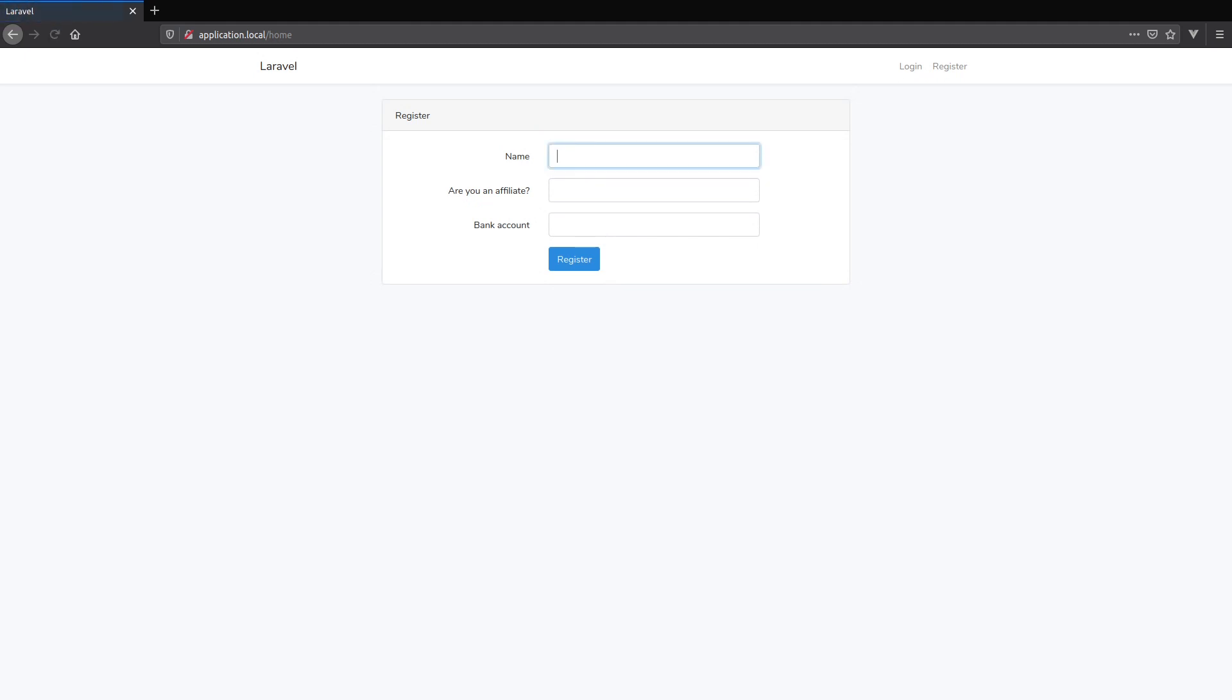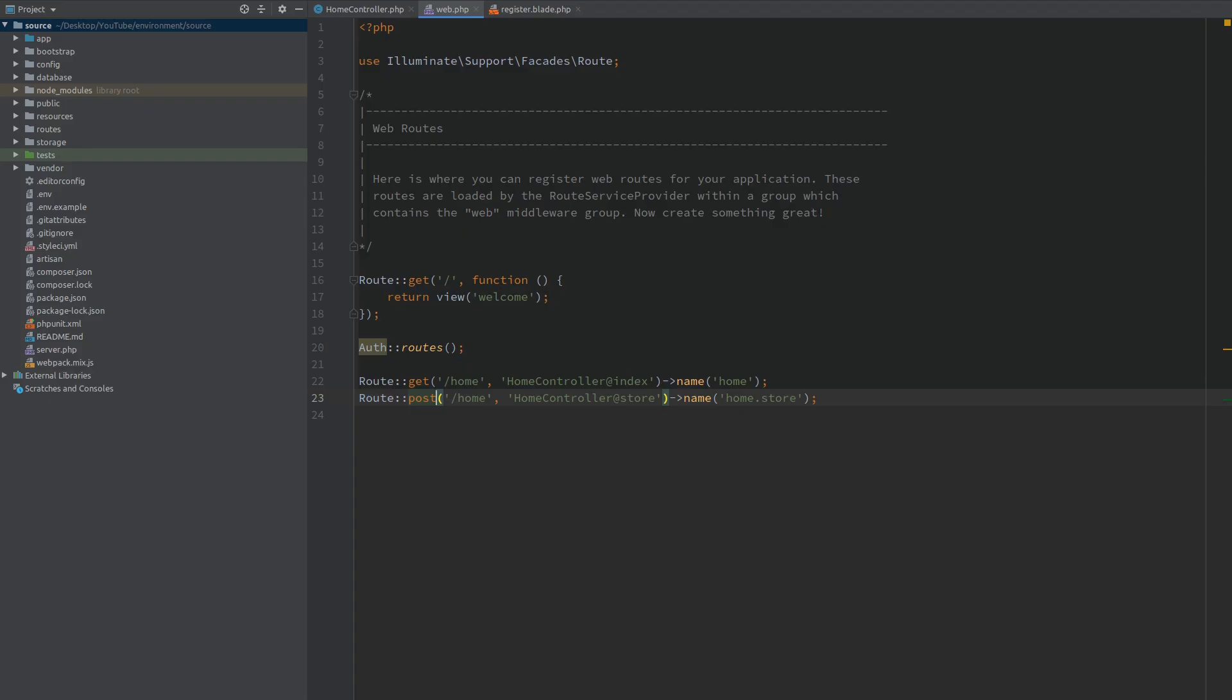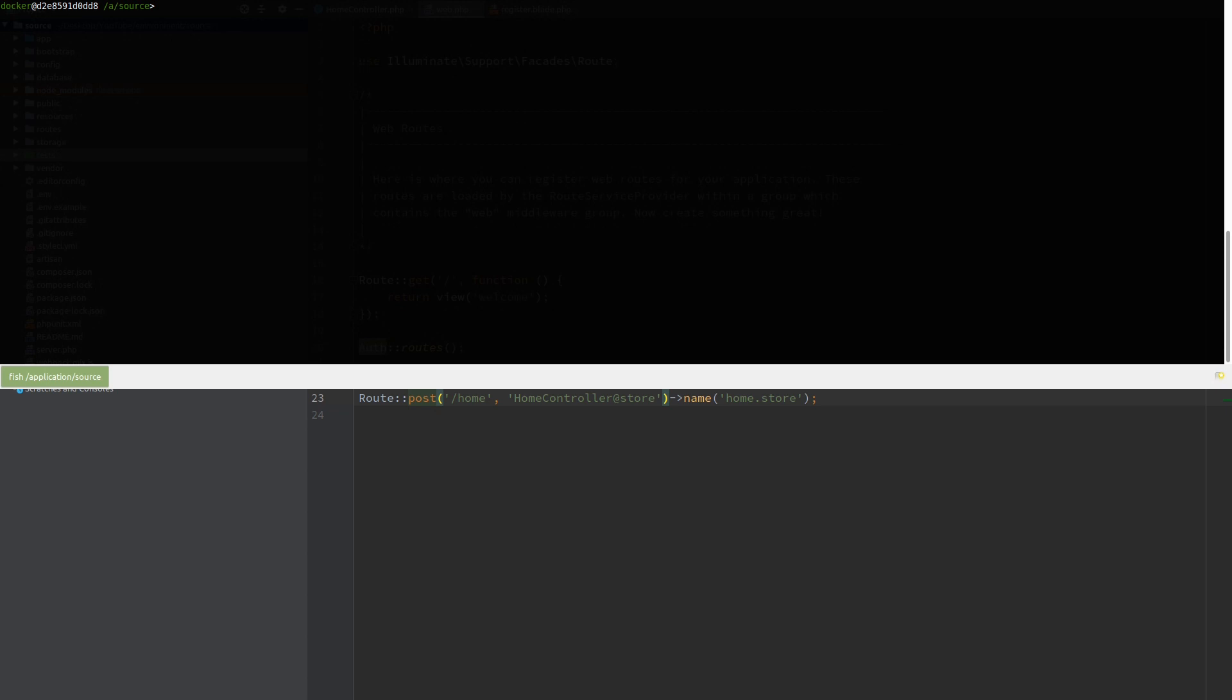Now when I refresh I'm going to fill this and submit the form. We get 'all good' as expected. Now let's get started on the form requests. I'm going to open the console and create a new request class: php artisan make:request and we are going to call this HomeRequest.